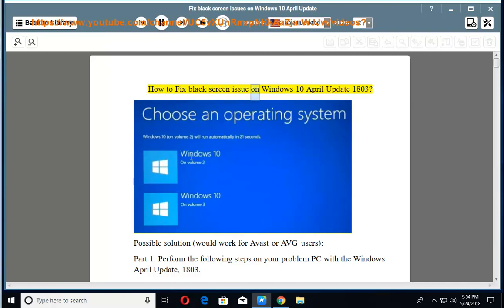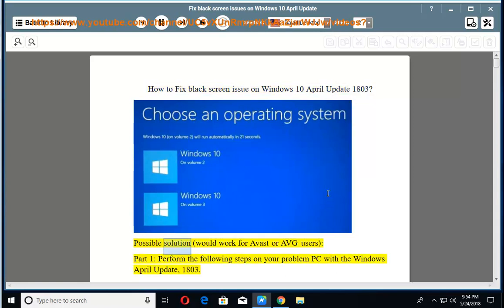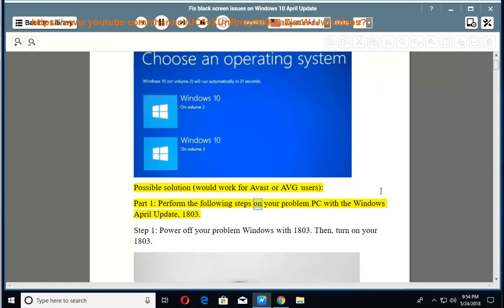How to fix black screen issue on Windows April 10th Update 1803. Possible solution would work for a vast or average user's part 1. Perform the following steps on your problem PC with the Windows April update 1803.